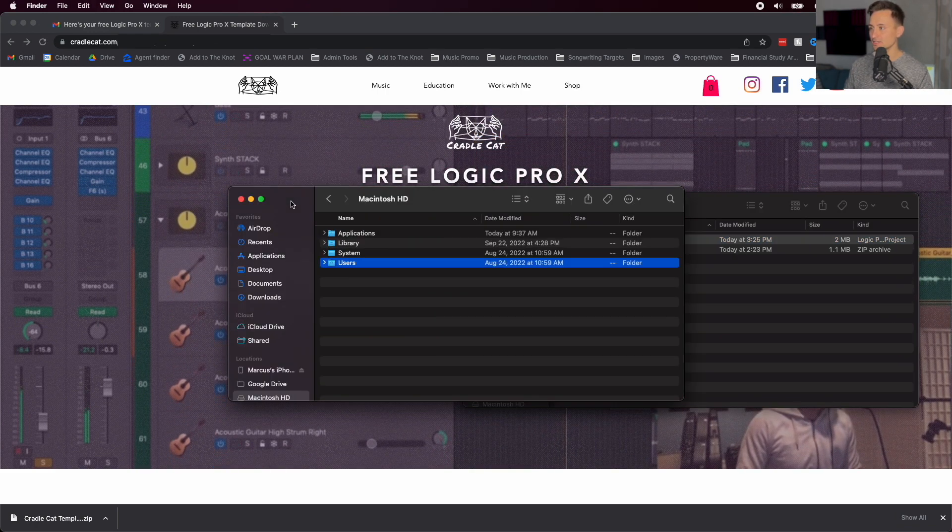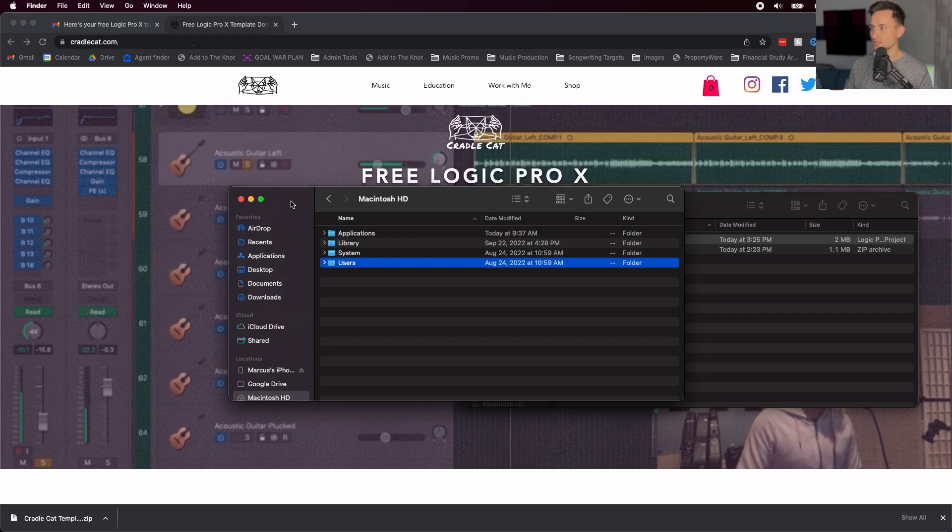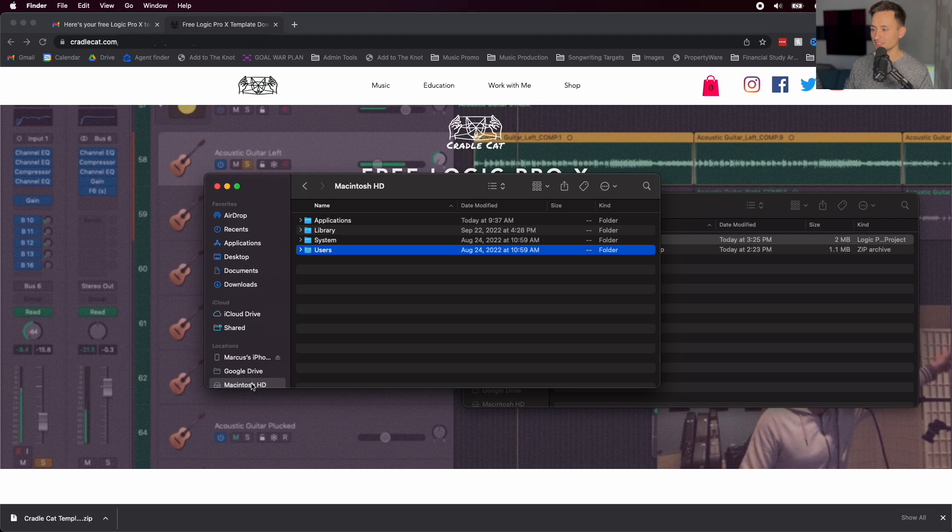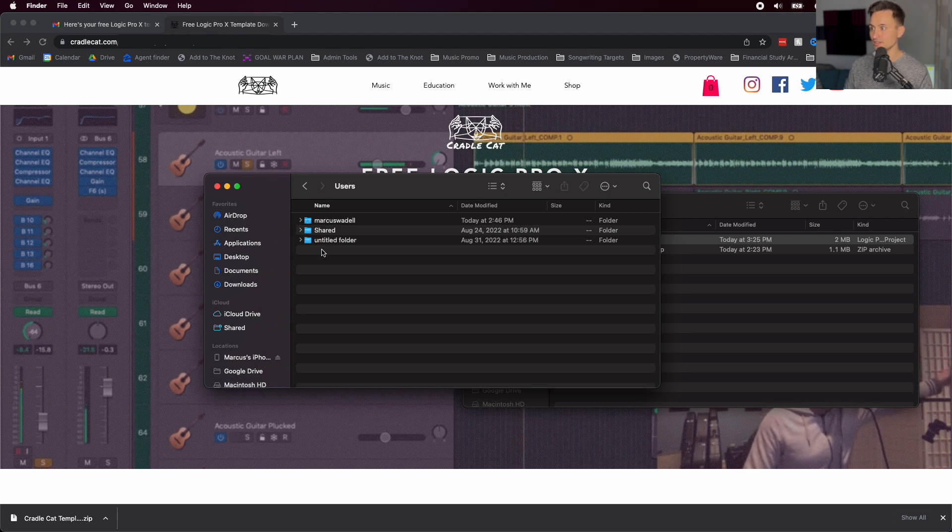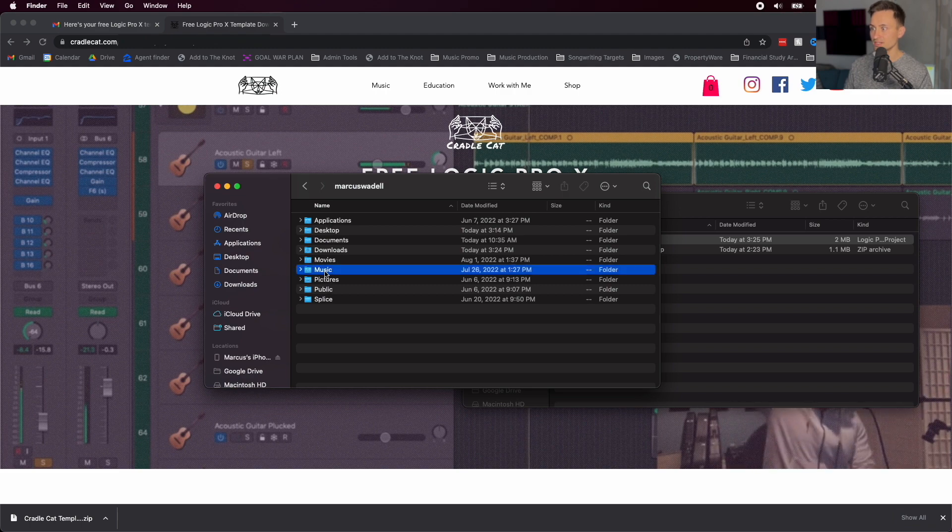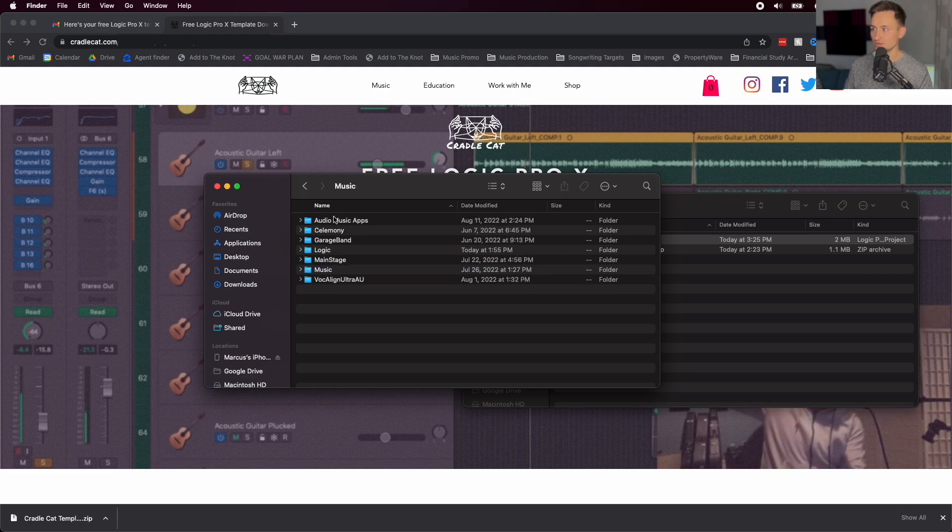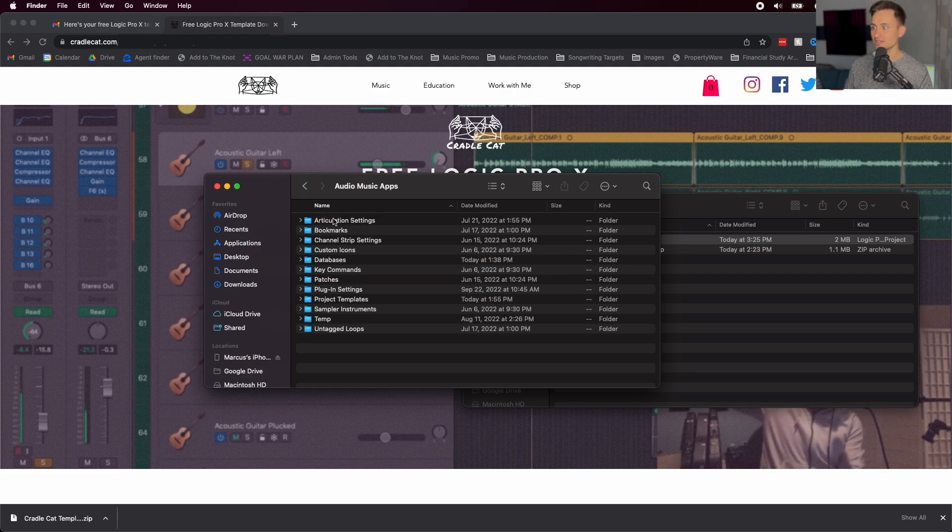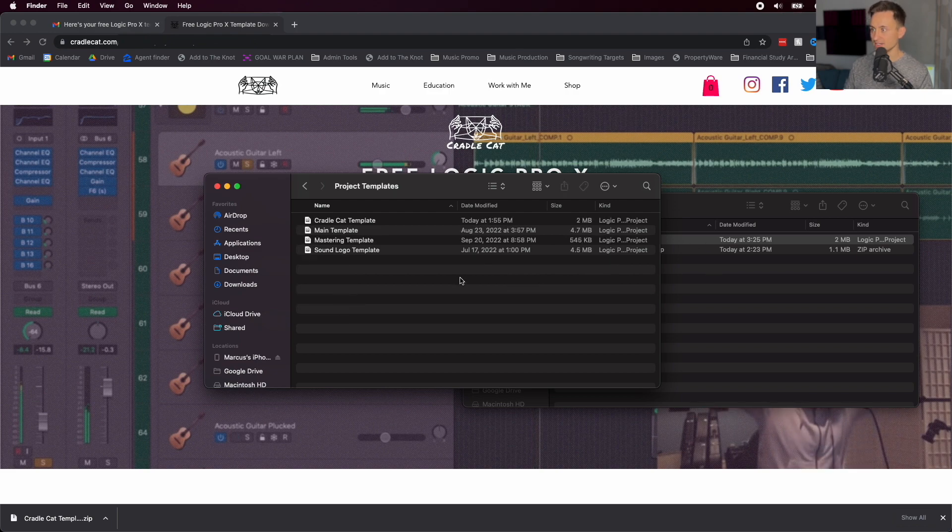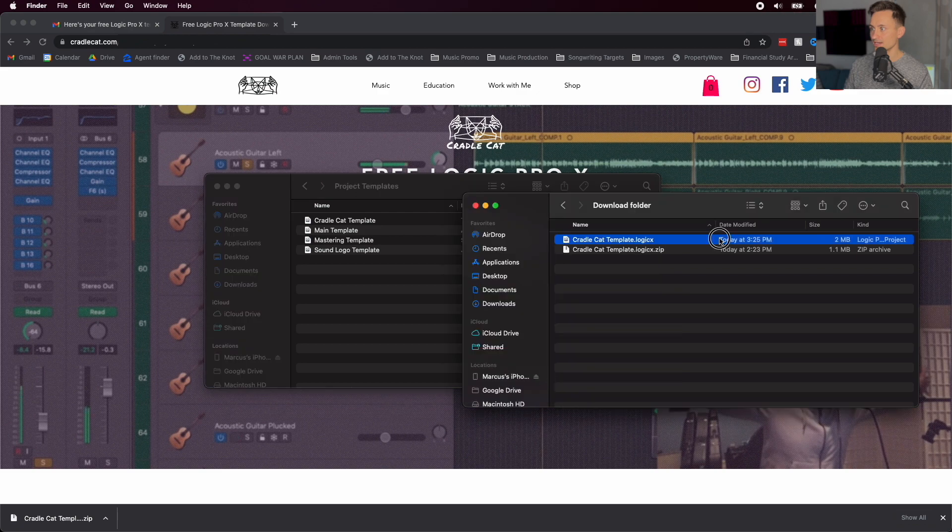And then let's go ahead over to a new Finder window. Go to your Macintosh HD or your main hard drive, and then go to Users, your Username, go to Music, Audio Music Apps, and then go to Project Templates. And here, you'll just paste that in or drag it on over.